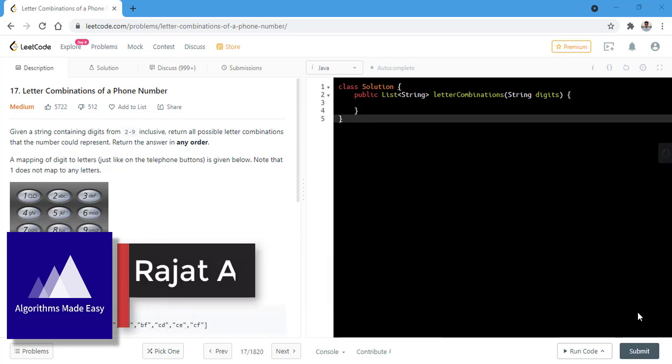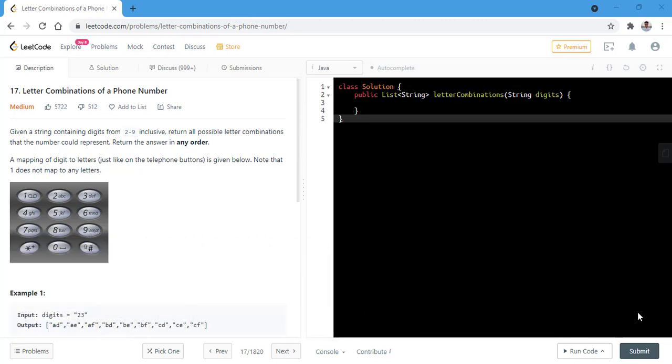In this question, we are given a string containing digits from 2 to 9 inclusive and we need to return all the possible letter combinations that the number could represent. We need to return the answer in any order.